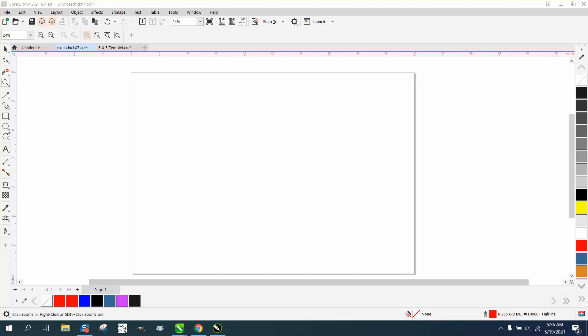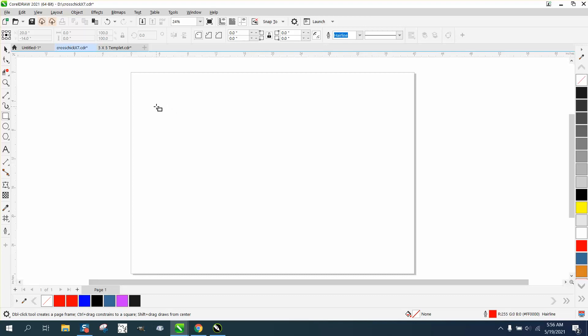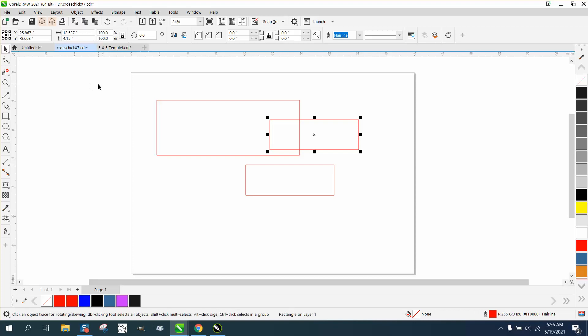Hi, it's me again with CorelDraw Tips and Tricks, and somebody asked me on Facebook how you could make a rectangle and have it default to rounded corners.